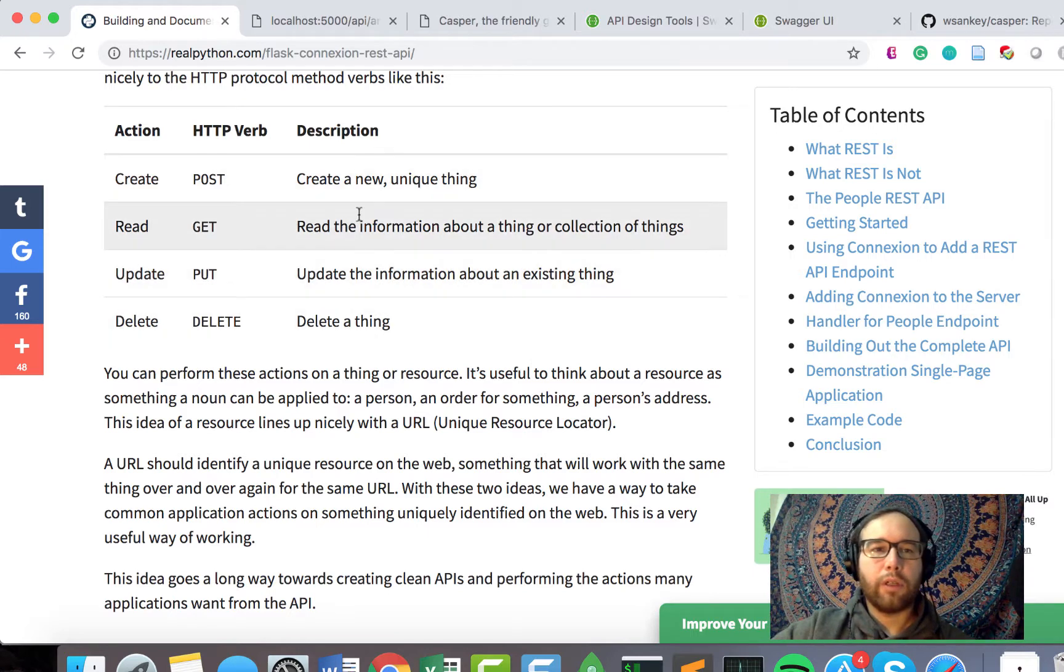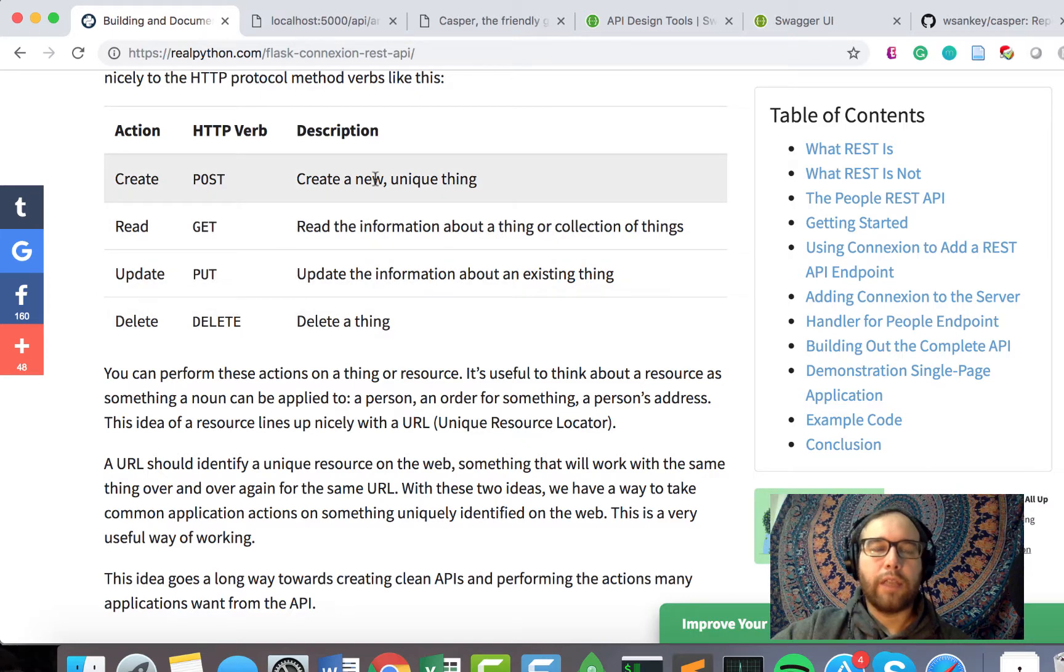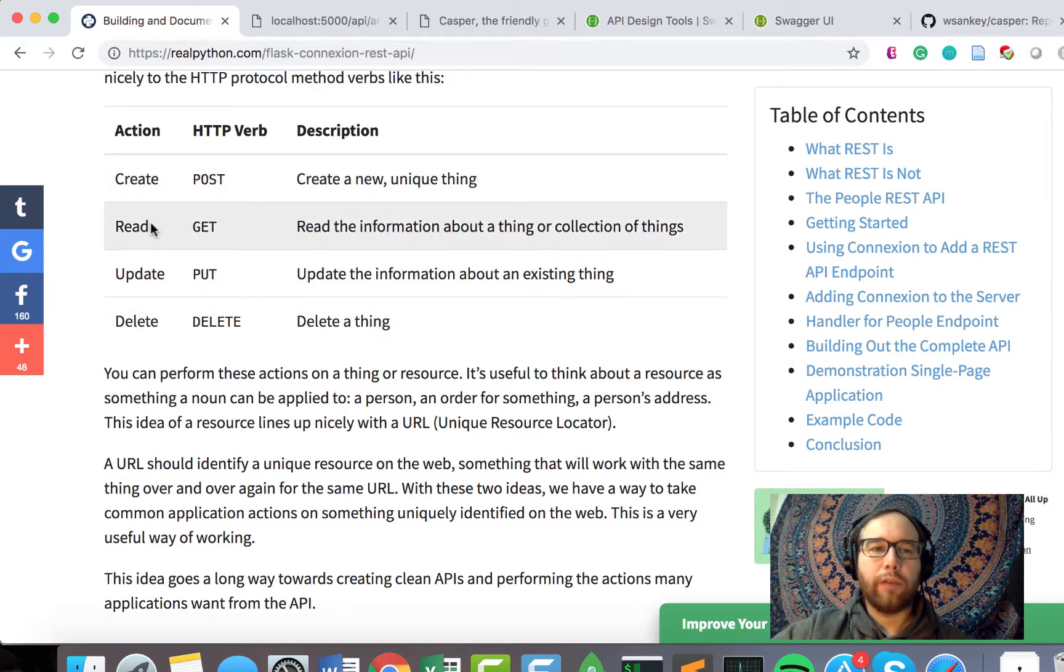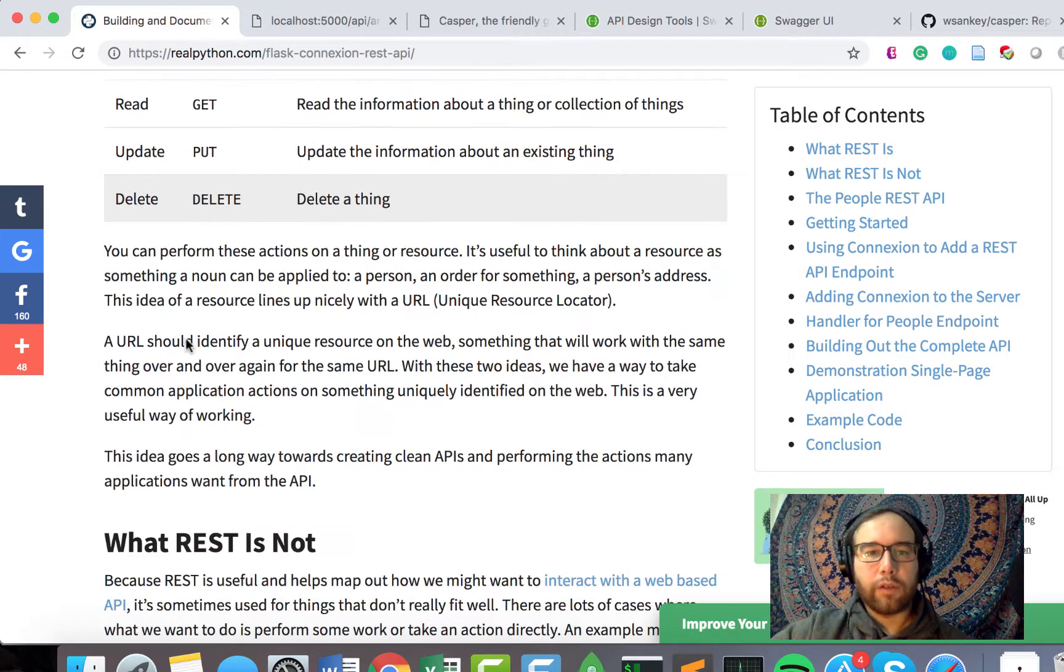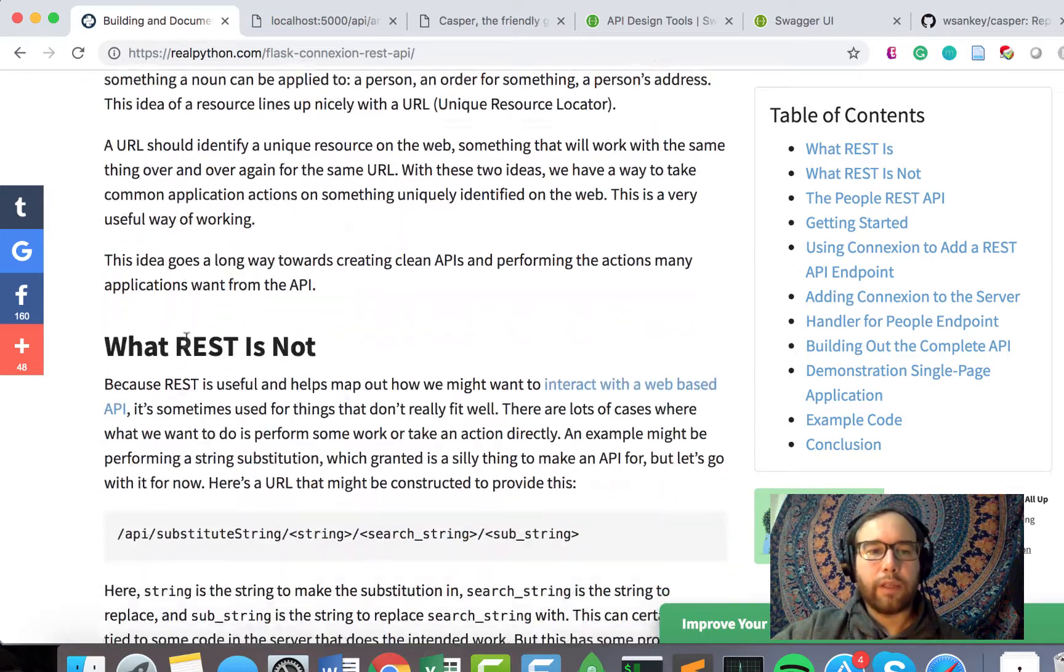Essentially, it's the protocol, uses the HTTP protocol to create, read, update, delete, or destroy things.